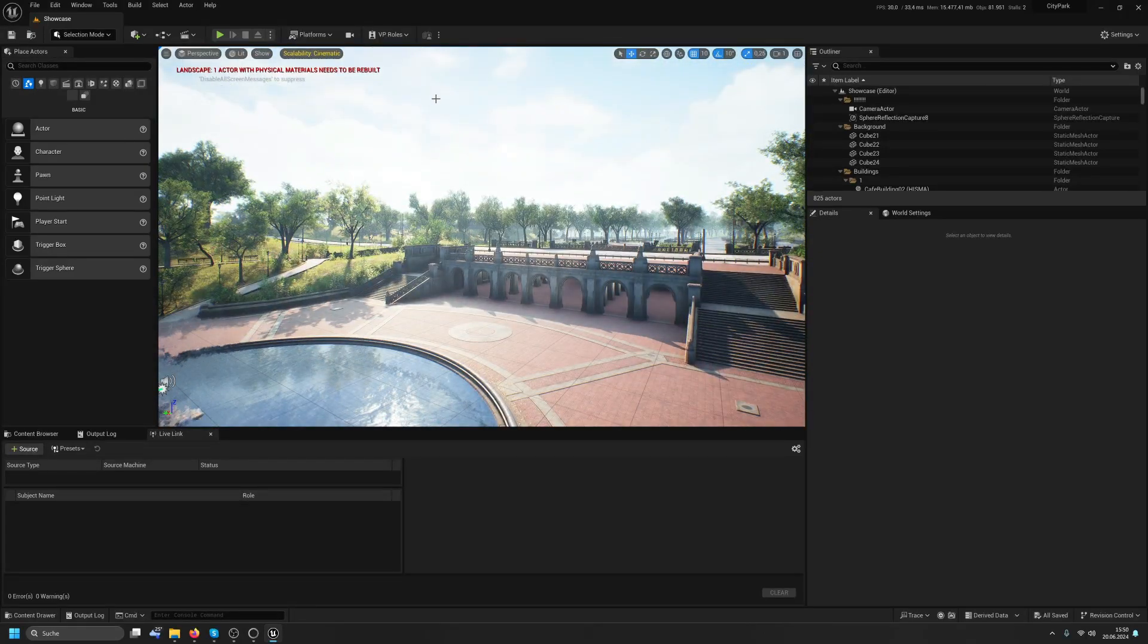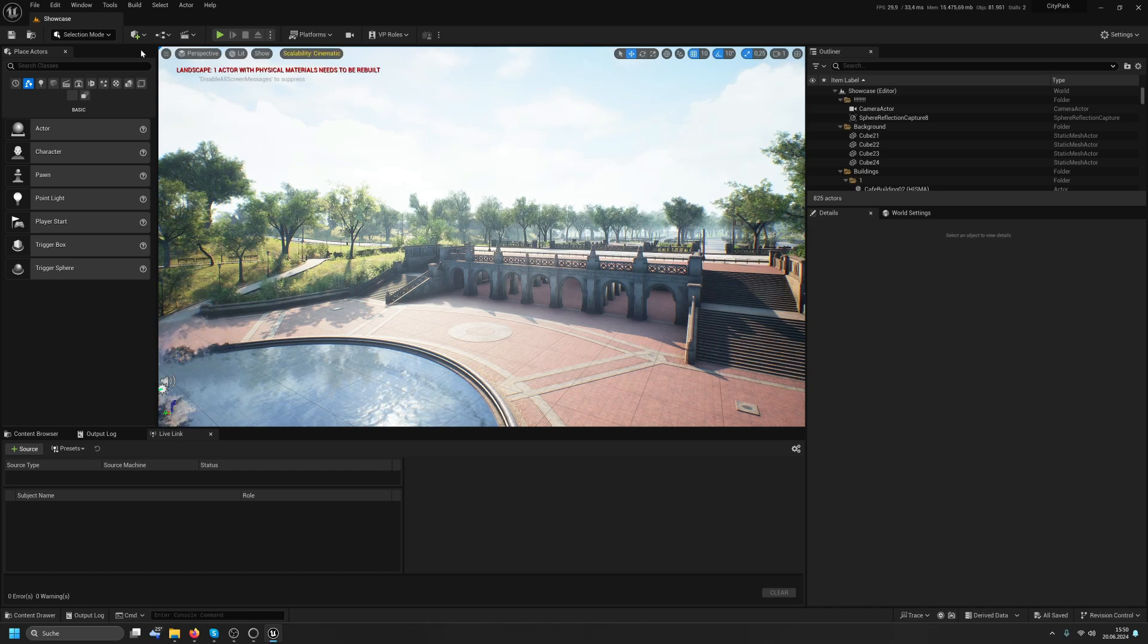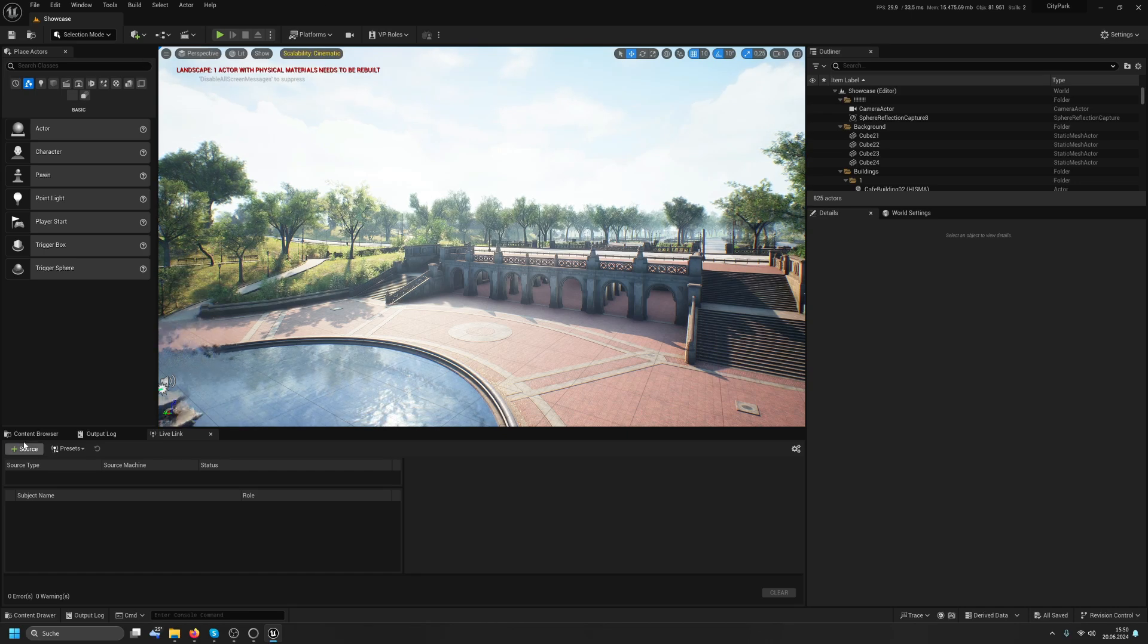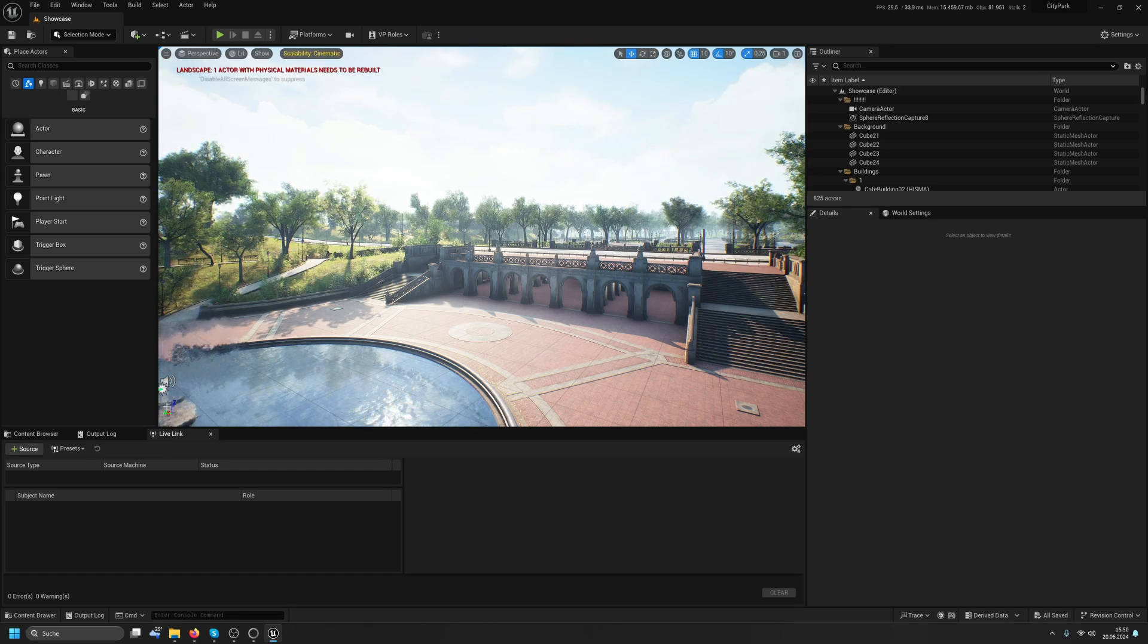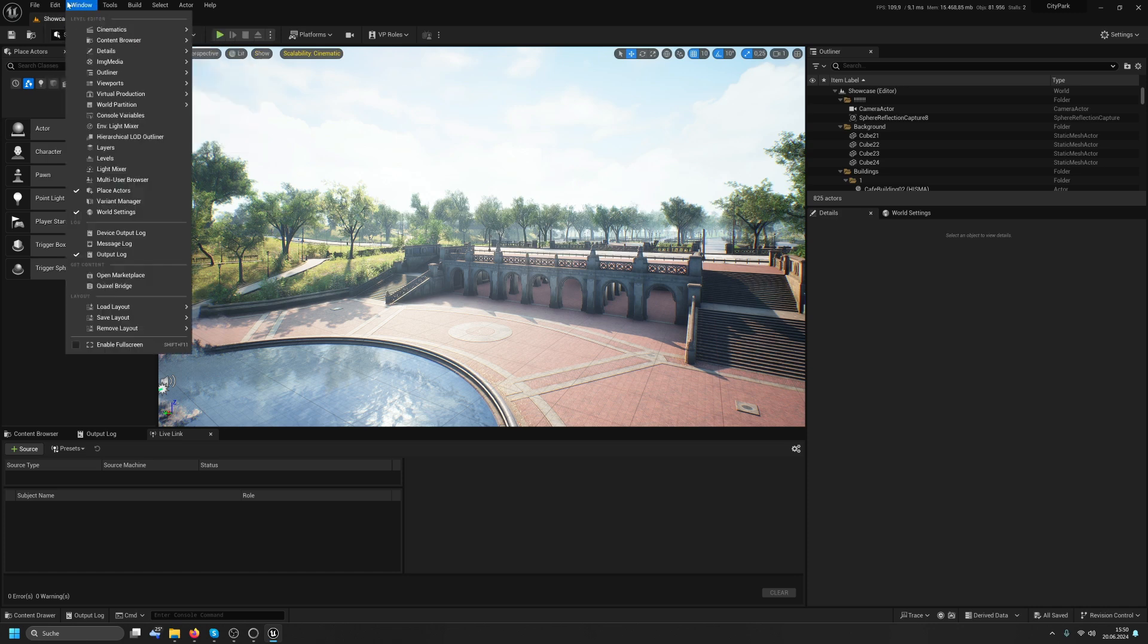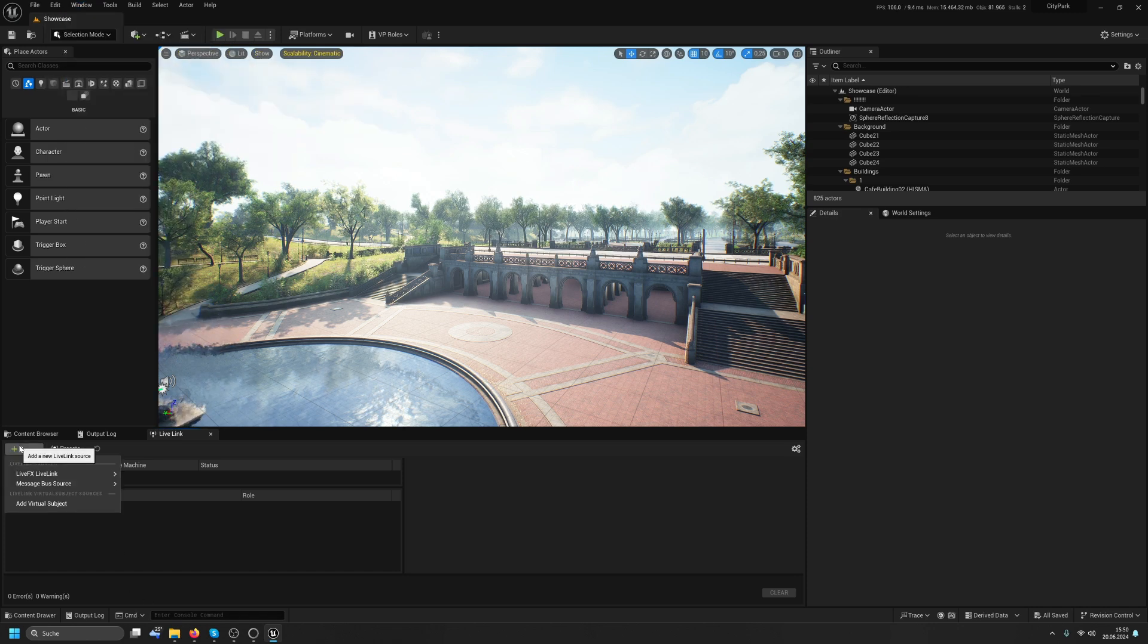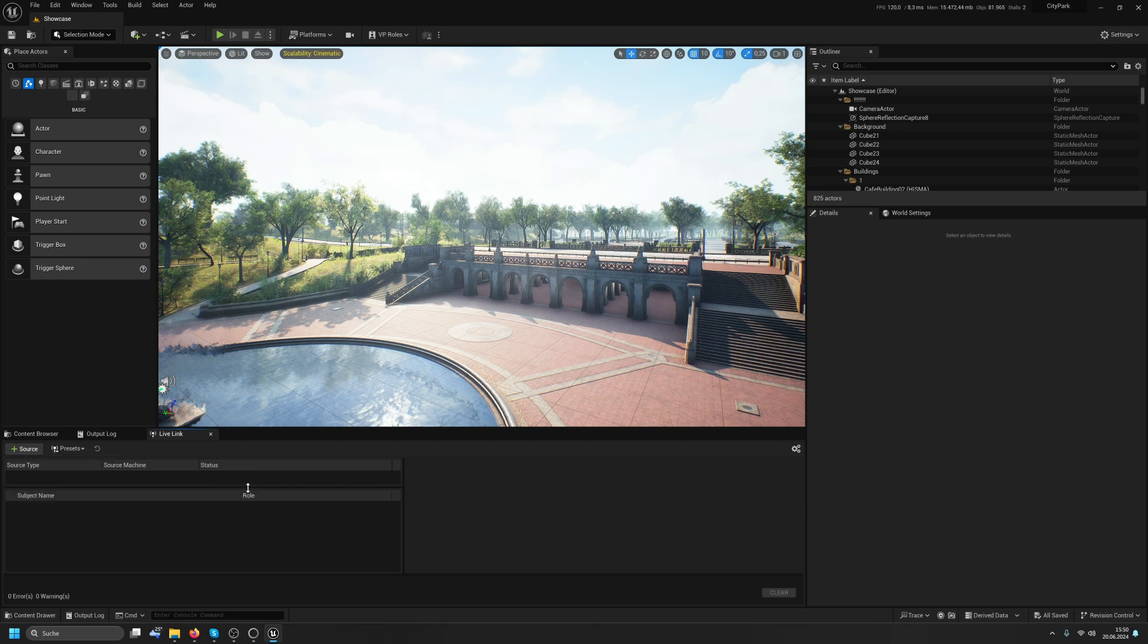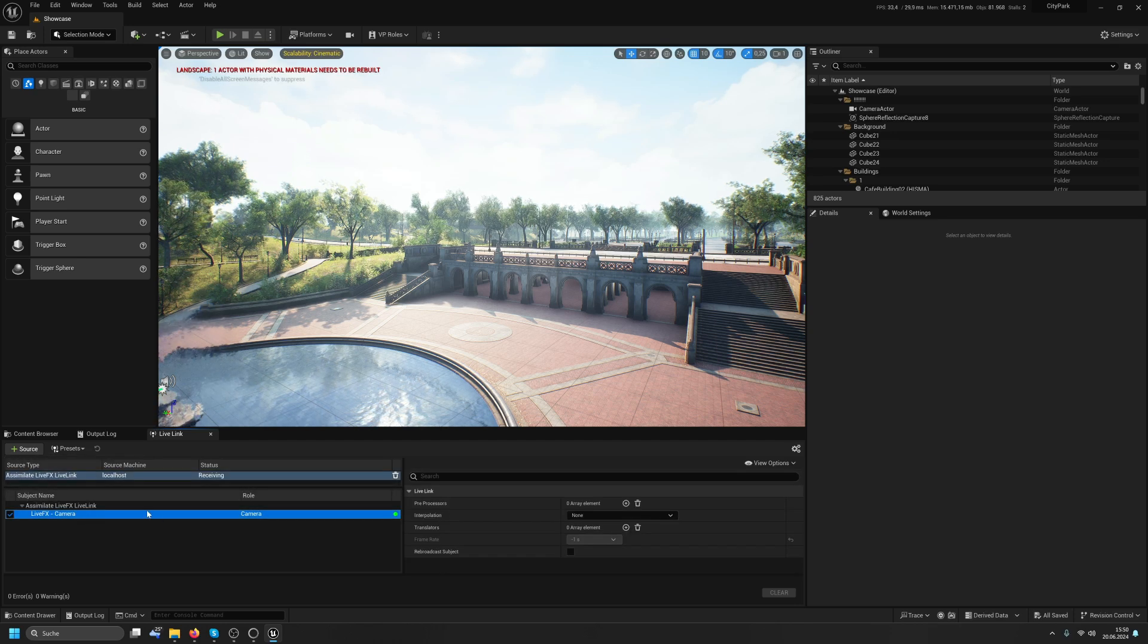What we will do is, first of all, here in the Live Link panel, which we can grab from here, I'll add a source, the LiveFX Live Link, select it here.